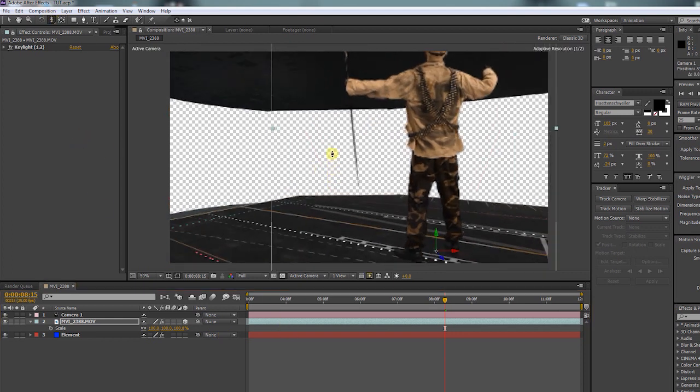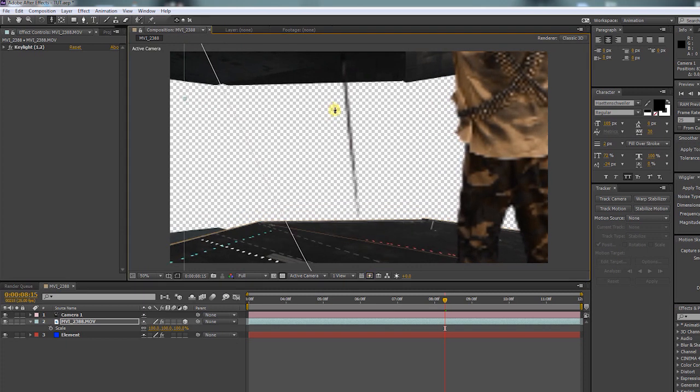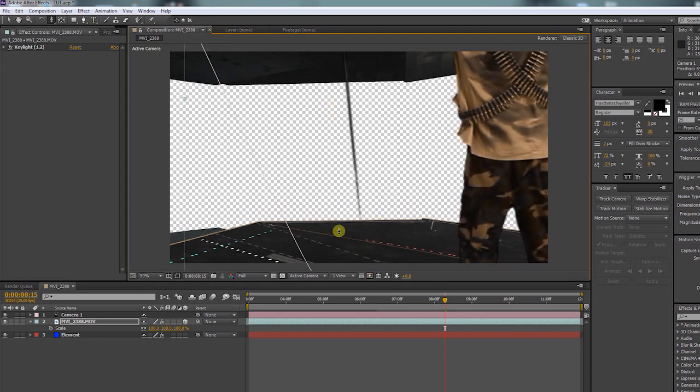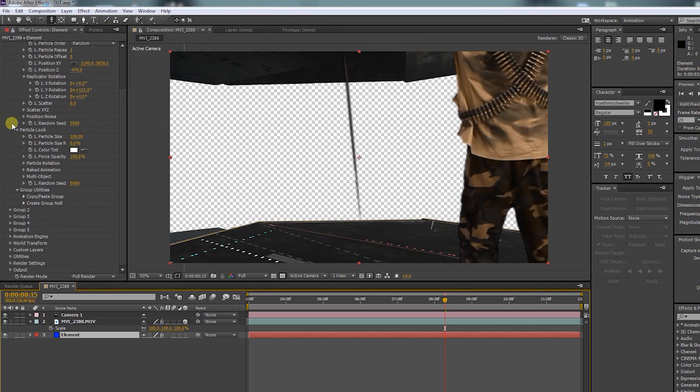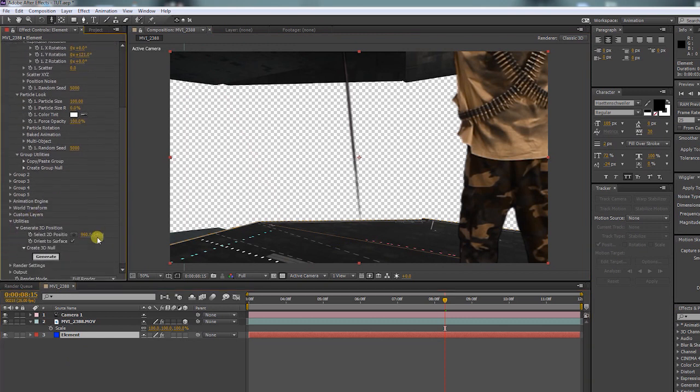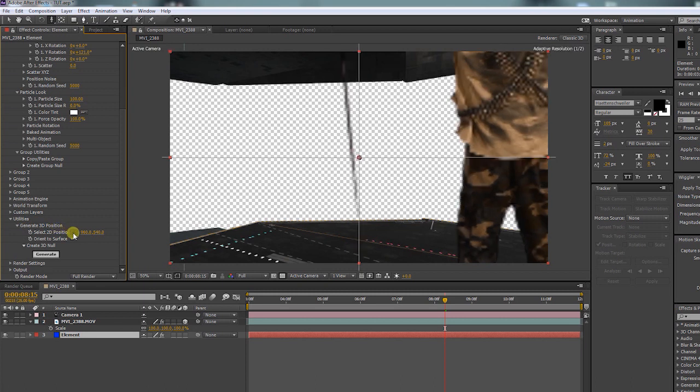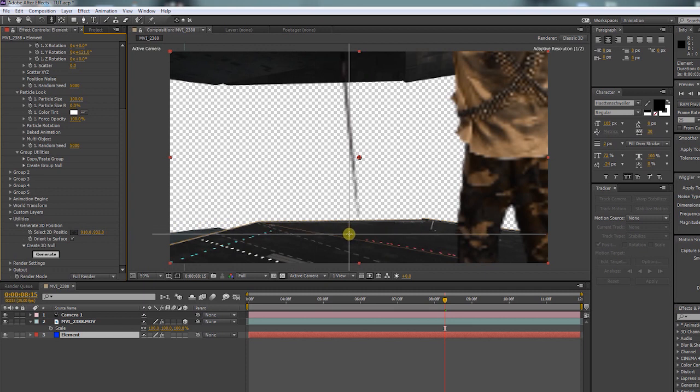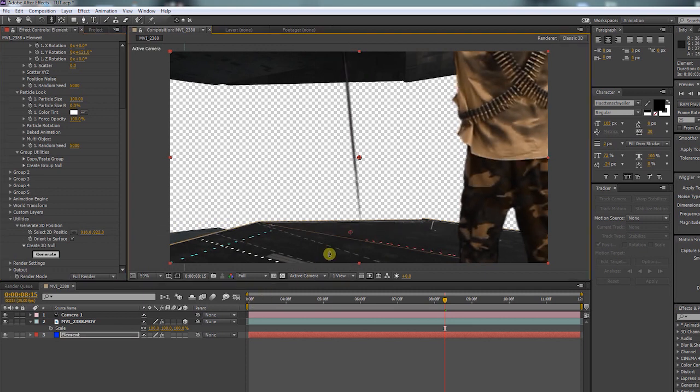Next, find the spot where you want to place your green screen object. Go to the Element layer and open up Utilities. Click Select 2D Position and click that spot where you want to put him. Then click Generate.